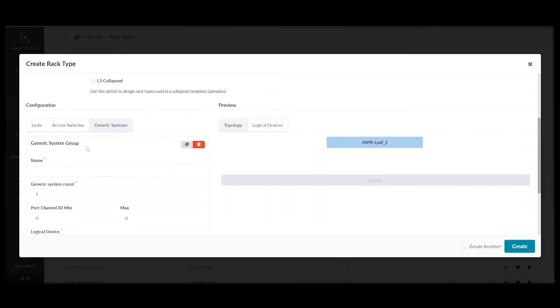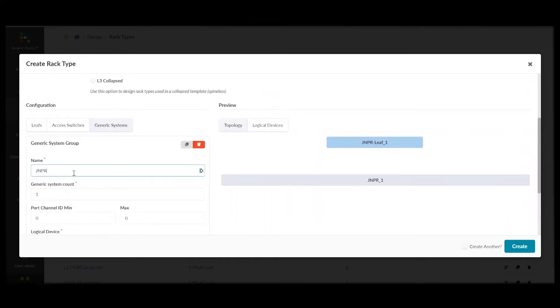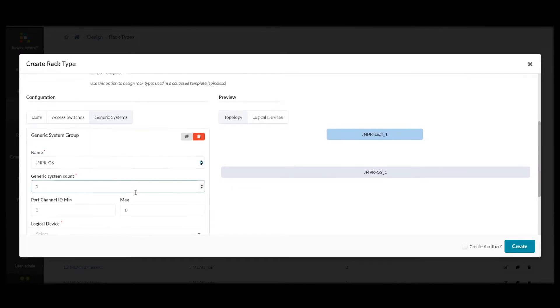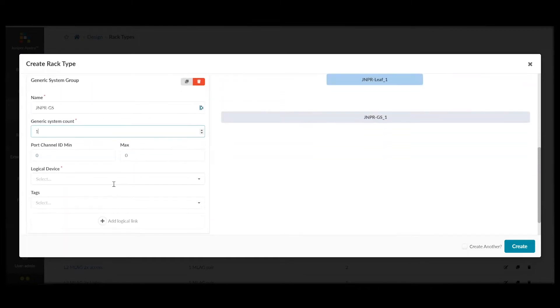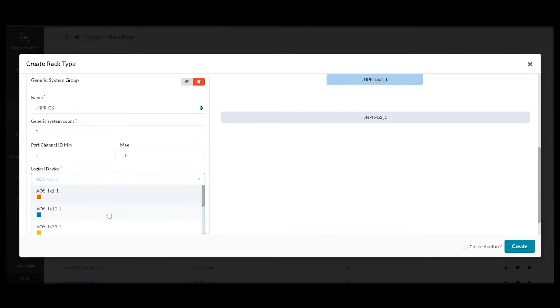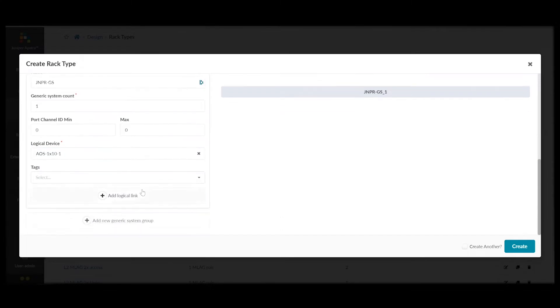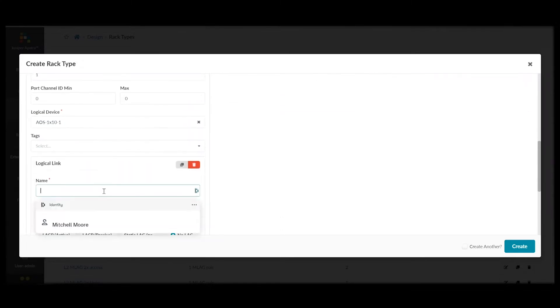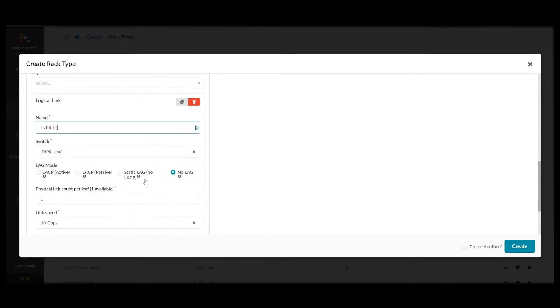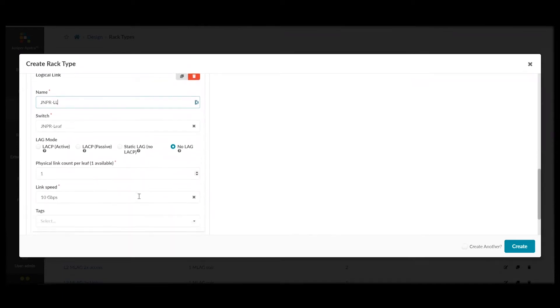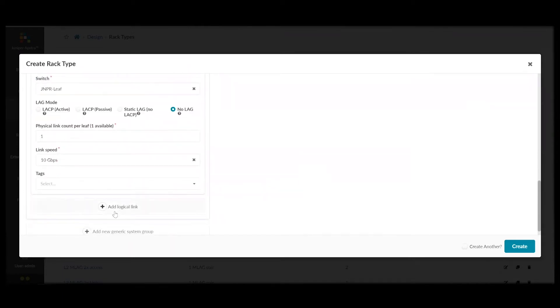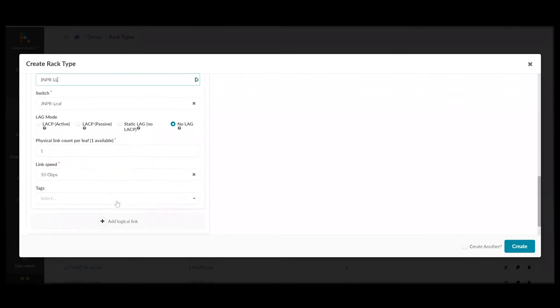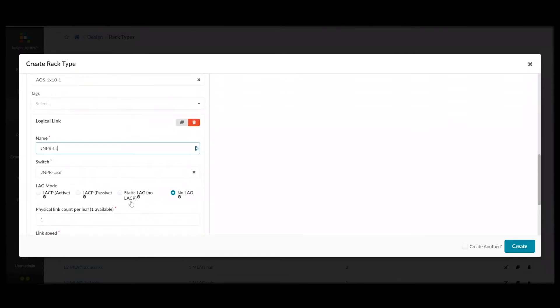And, then we can add some generic systems, the systems that will be connected to our leaf switches. So, we'll give them a name. We'll have two of them. We can pick a logical device that maps them. Name the logical link. We're not going to use any sort of lag with these devices. And, then click Create.